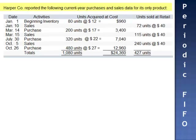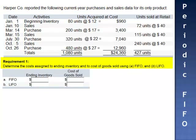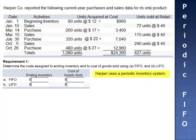Exercise 12. The Harper Company reported the following current year purchases and sales data for its only product. We're asked to determine the cost assigned to ending inventory and the cost of goods sold using FIFO and LIFO, assuming that Harper uses a periodic inventory system.